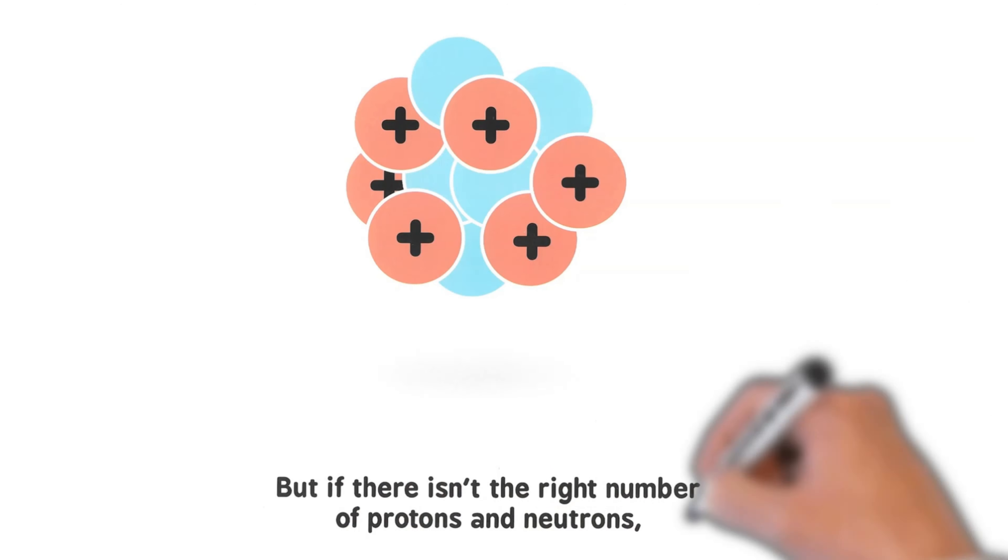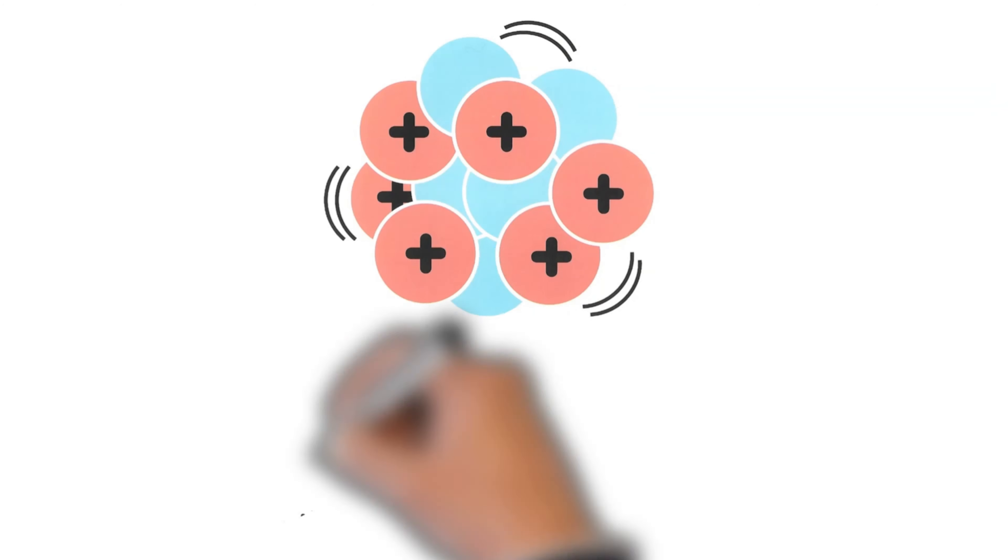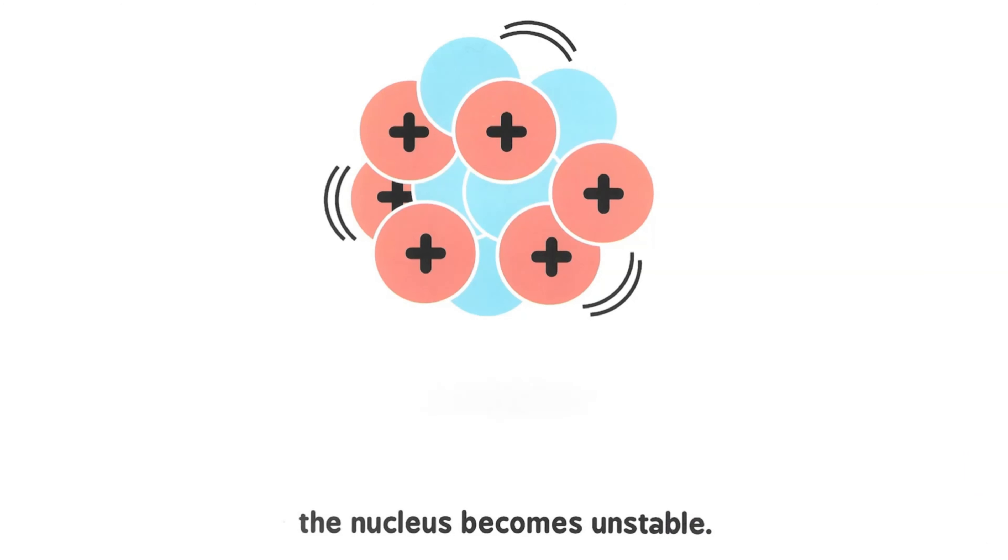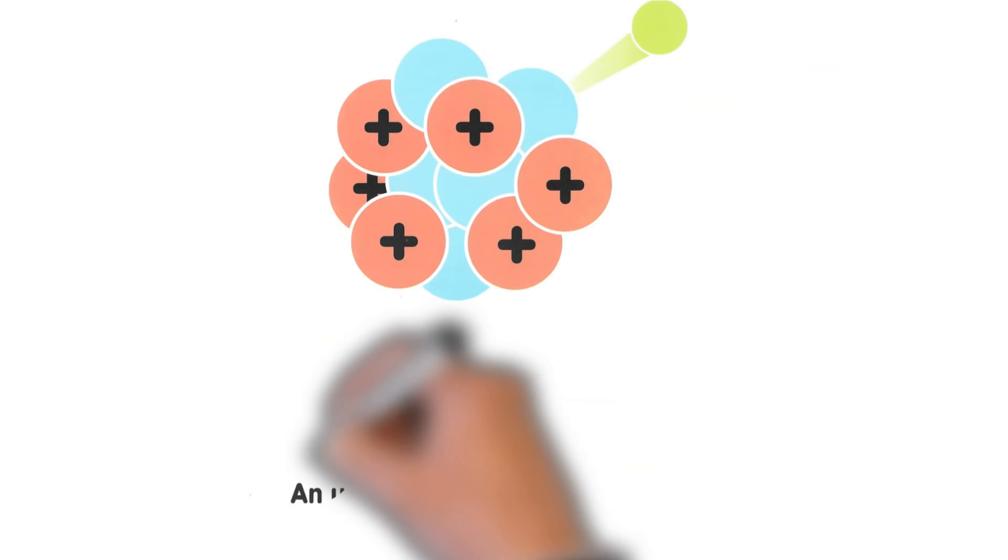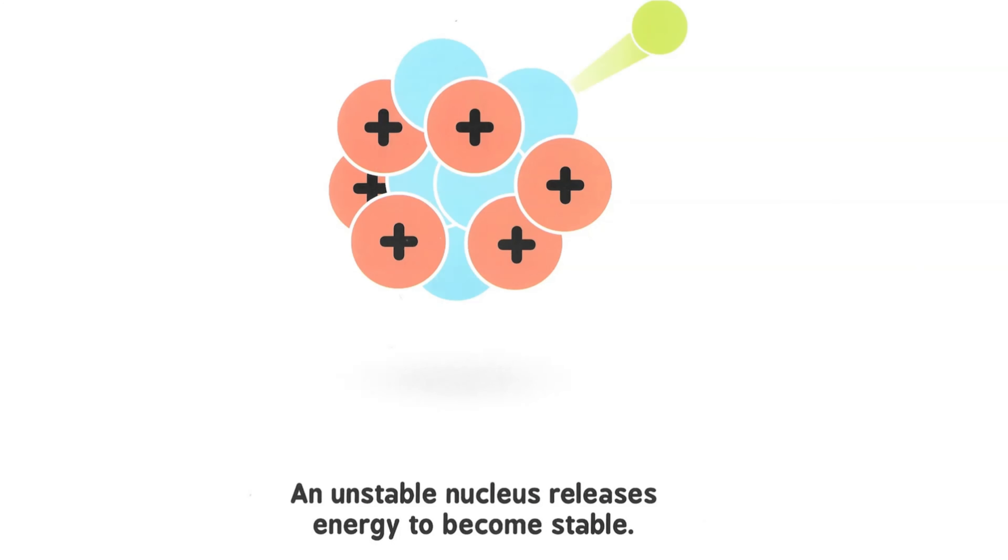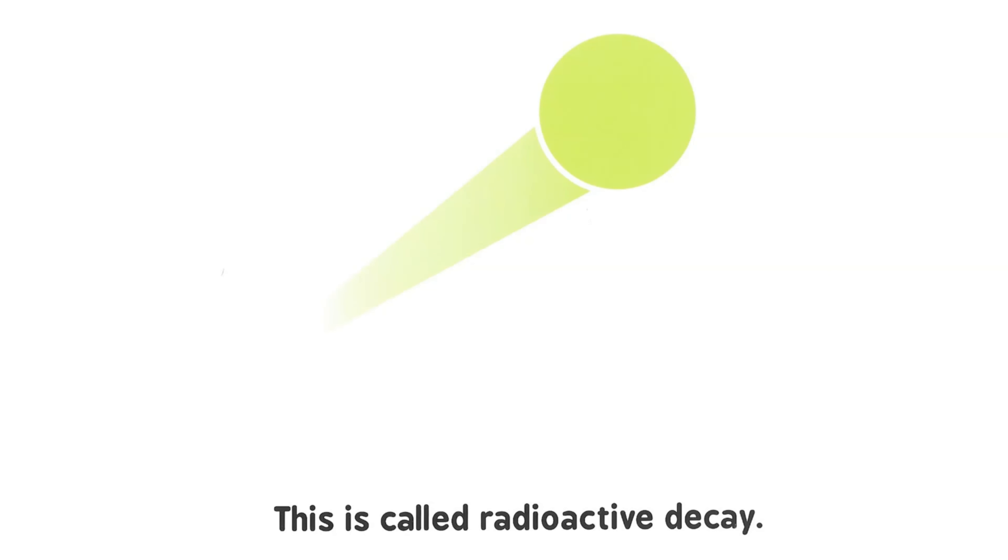But if there isn't the right number of protons and neutrons, the nucleus becomes unstable. An unstable nucleus releases energy to become stable. This is called radioactive decay.